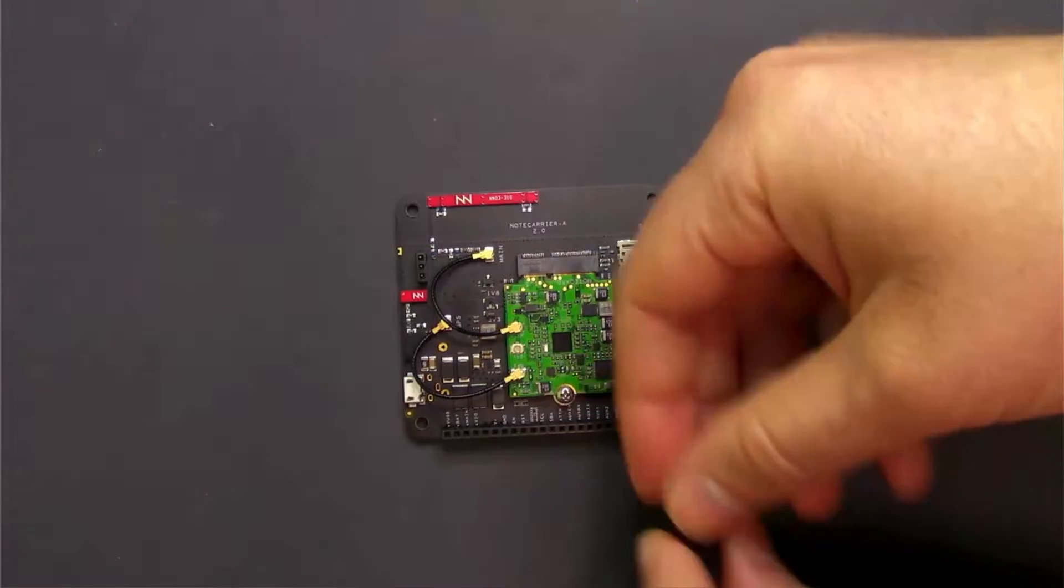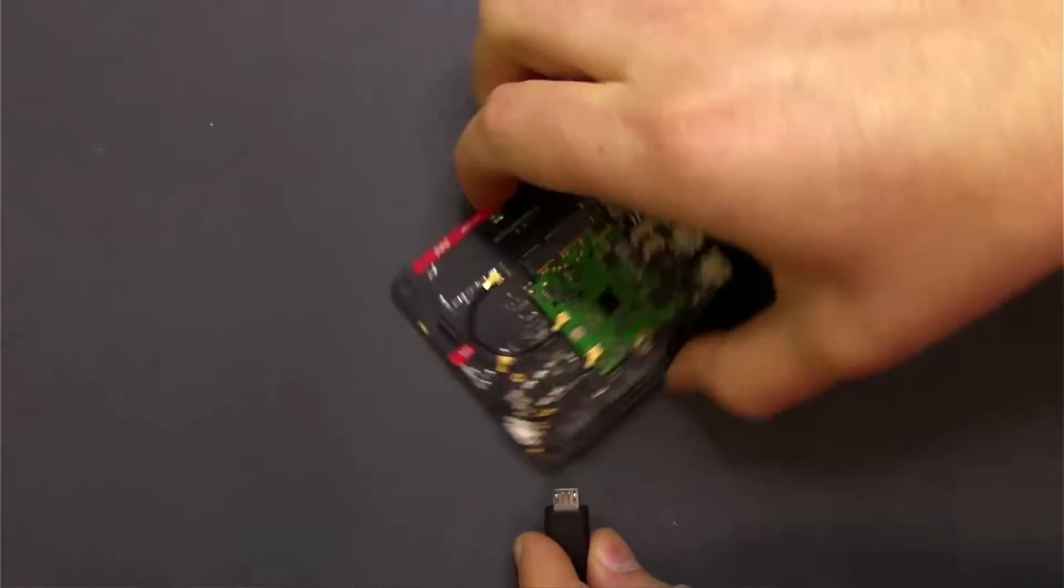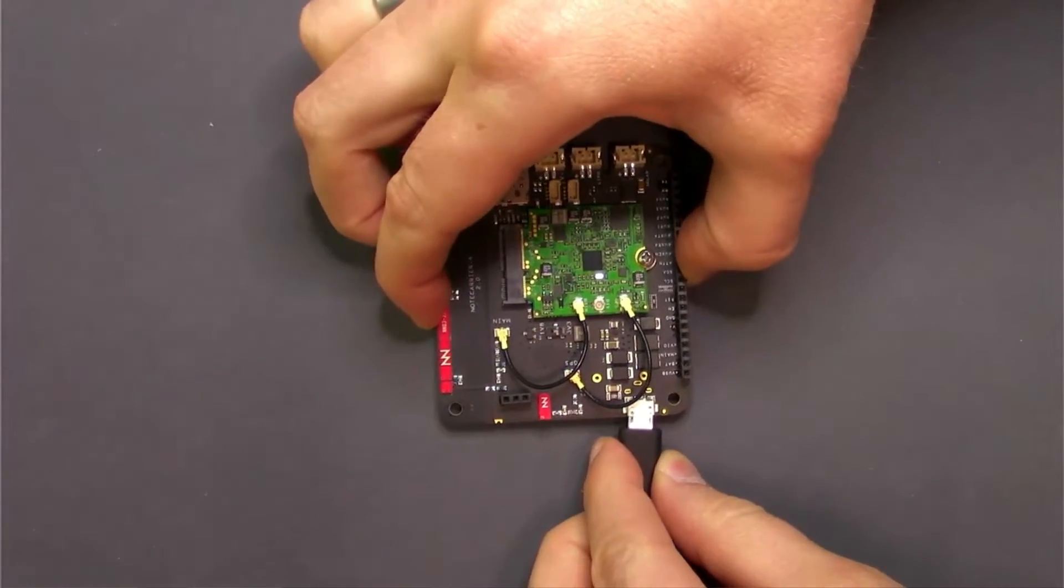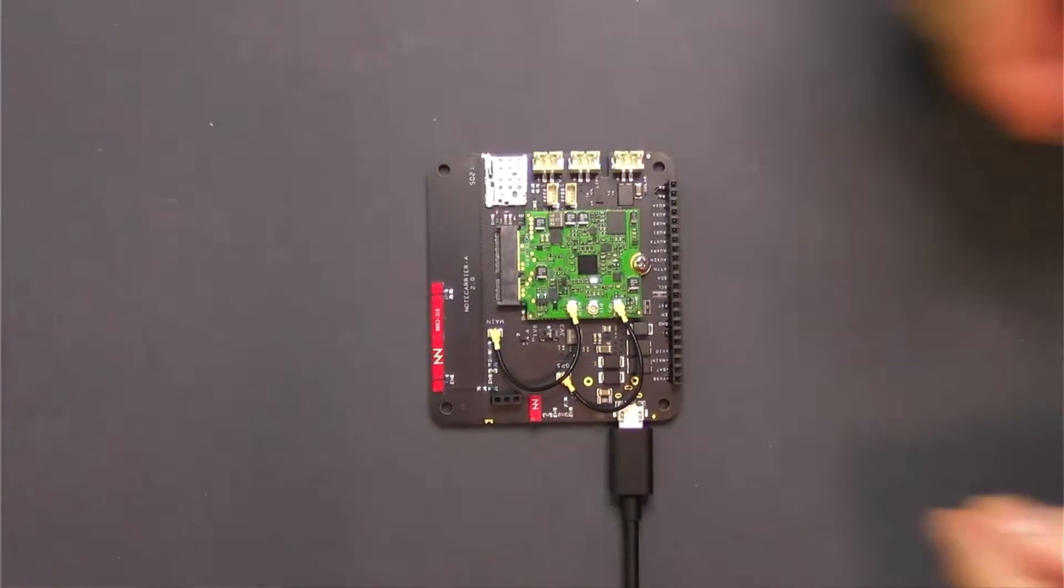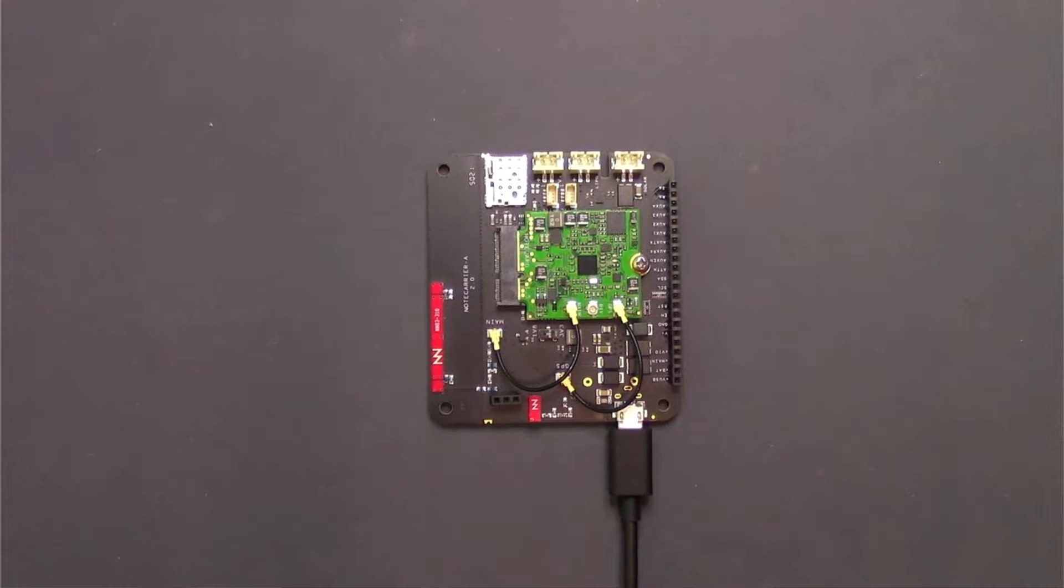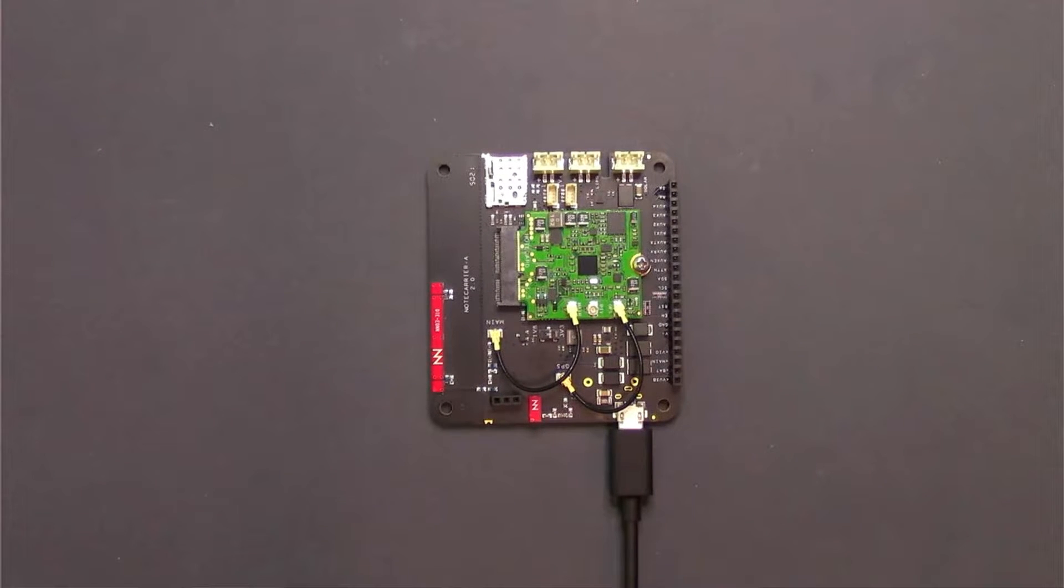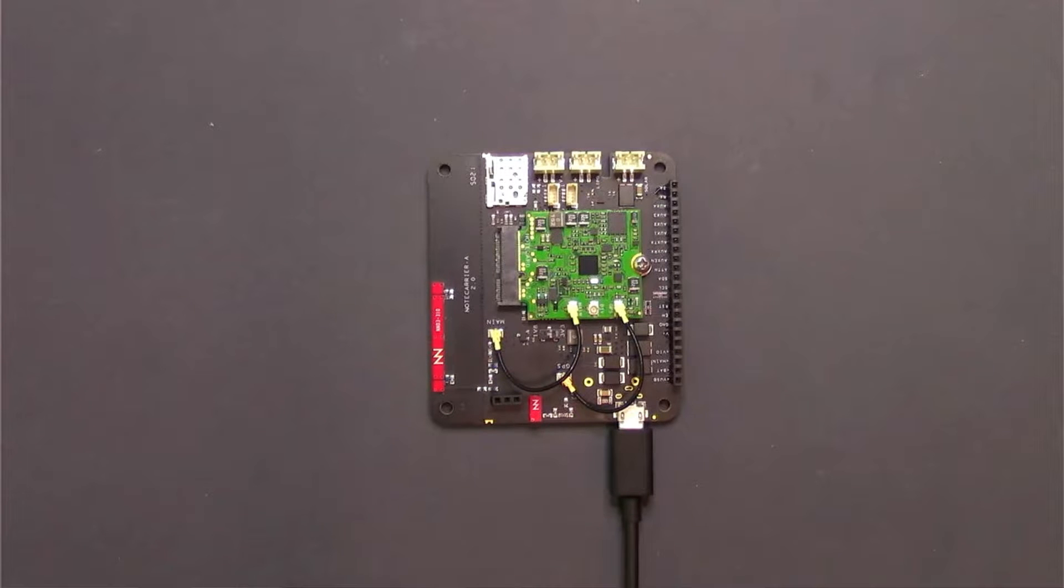Last, you'll want to take a micro USB to USB-A cable and attach the micro USB end into the note carrier, and then the USB end into your laptop or computer. And we'll look at what we're going to do with that here in a minute. And with that, your hardware is actually all set.